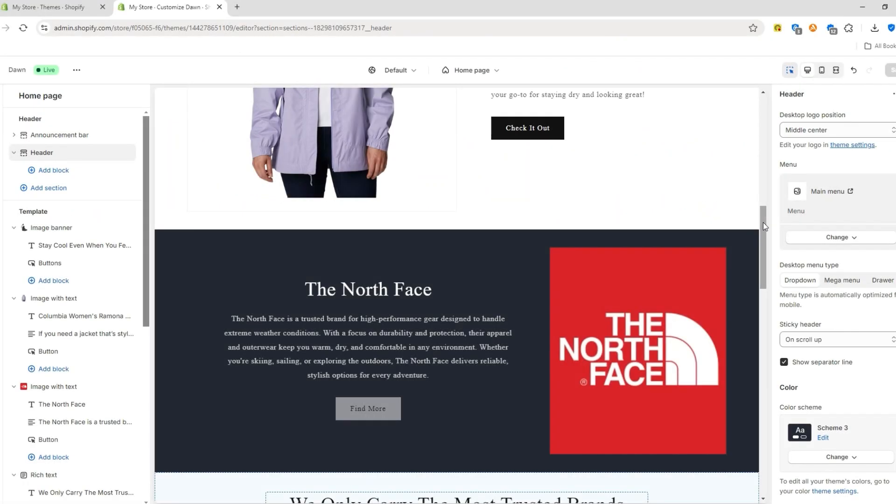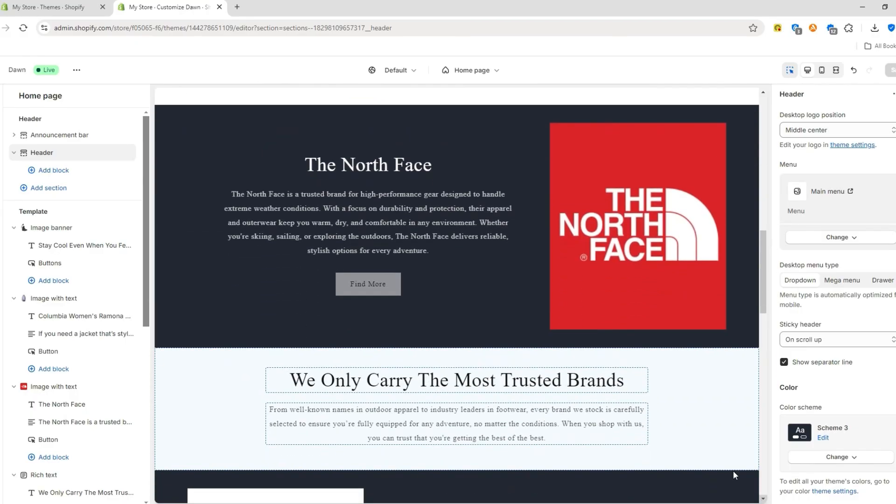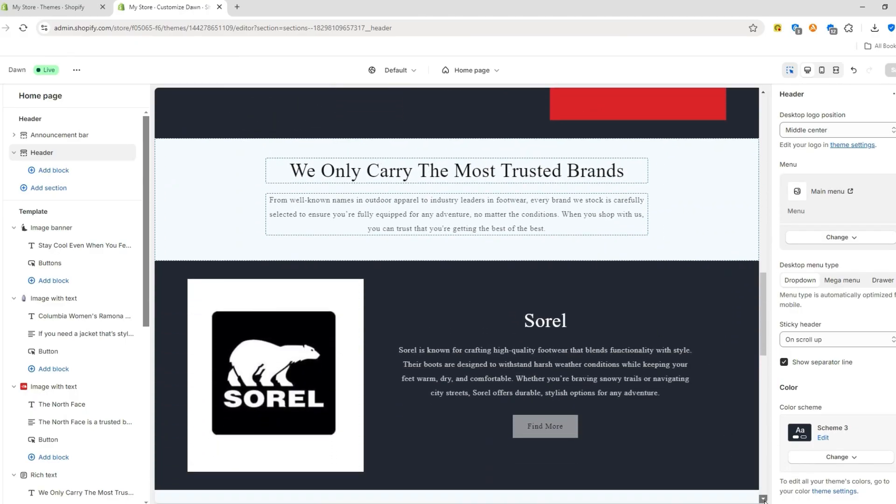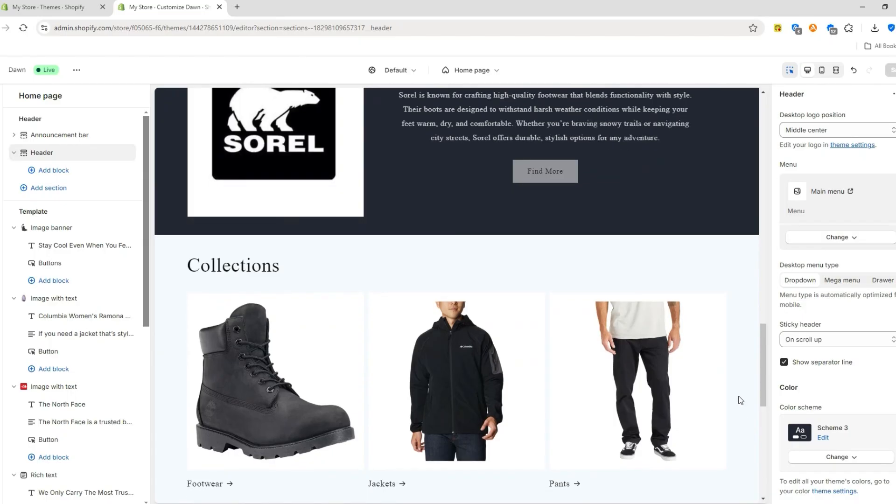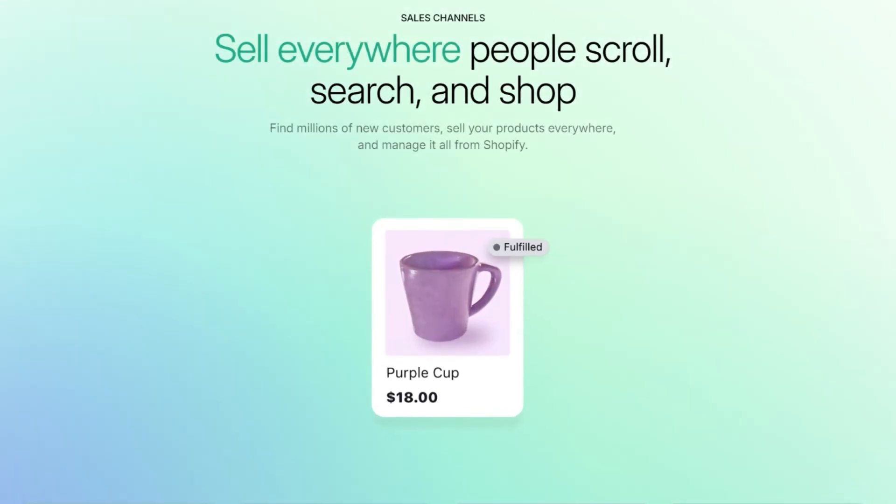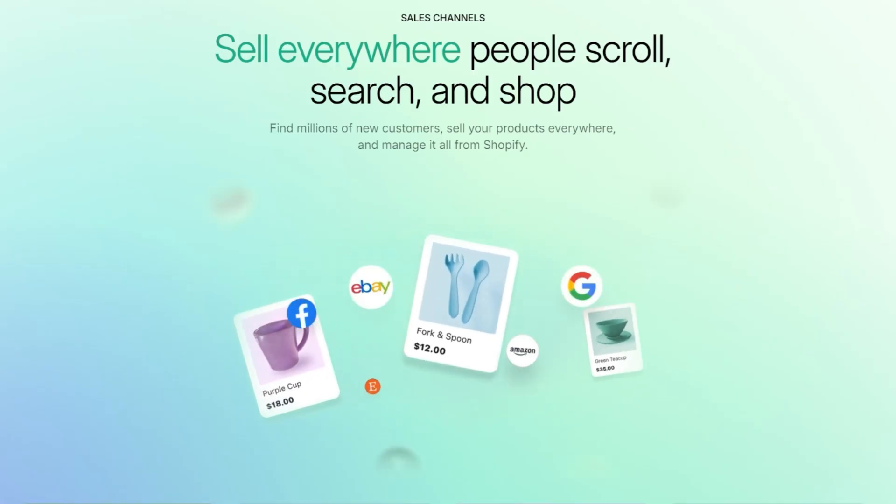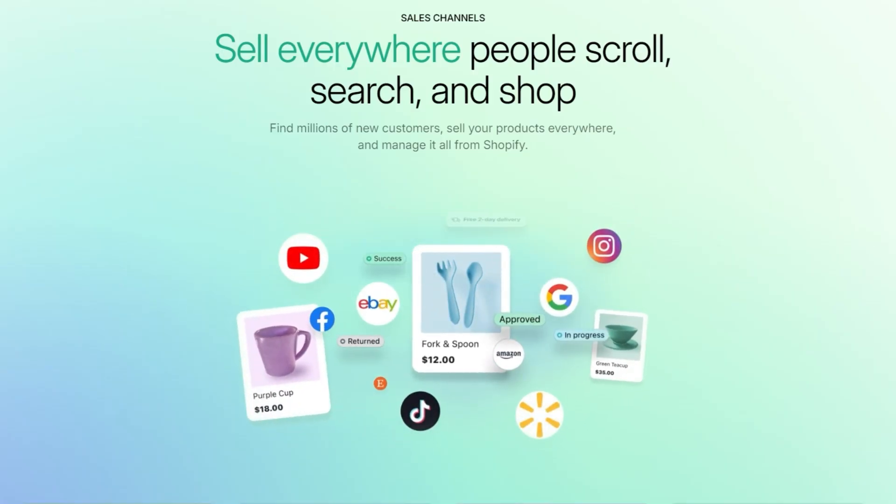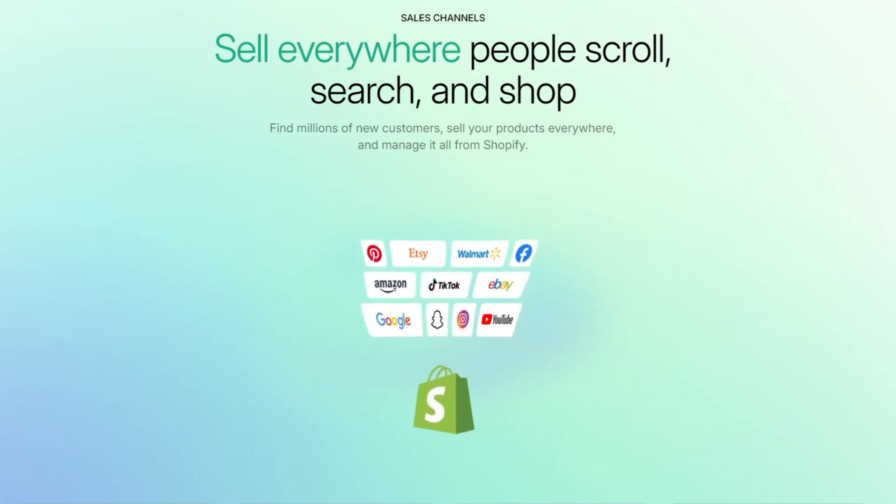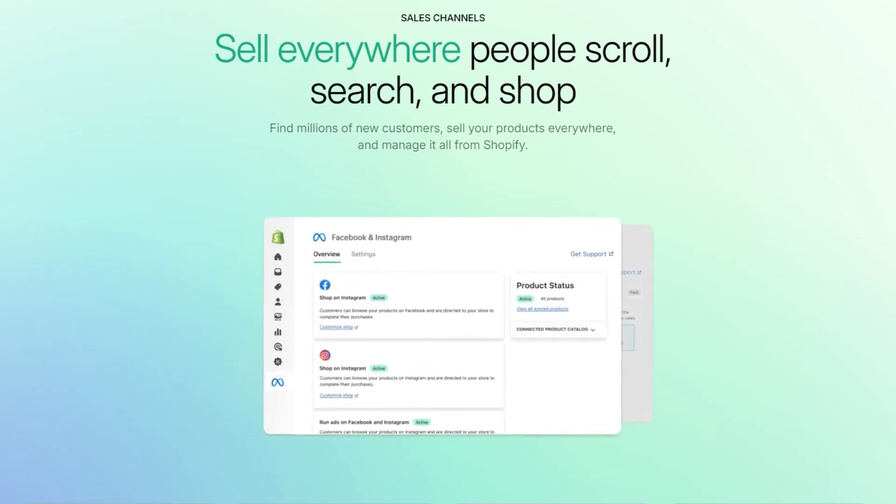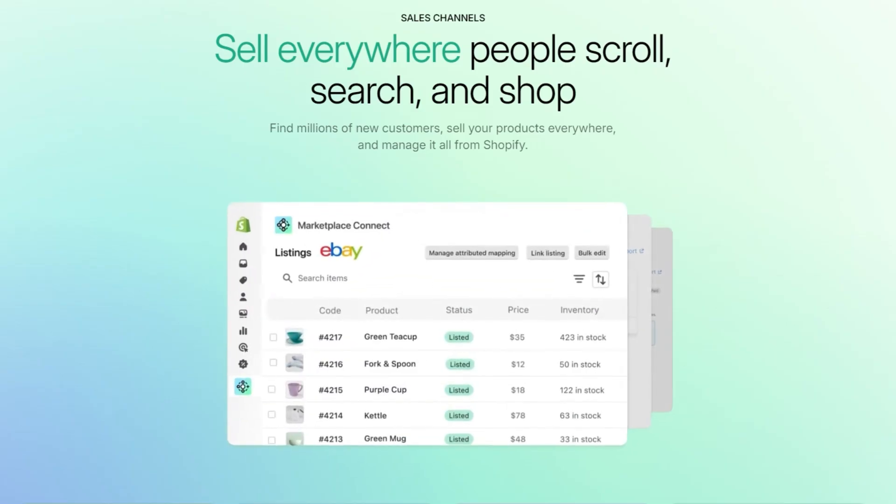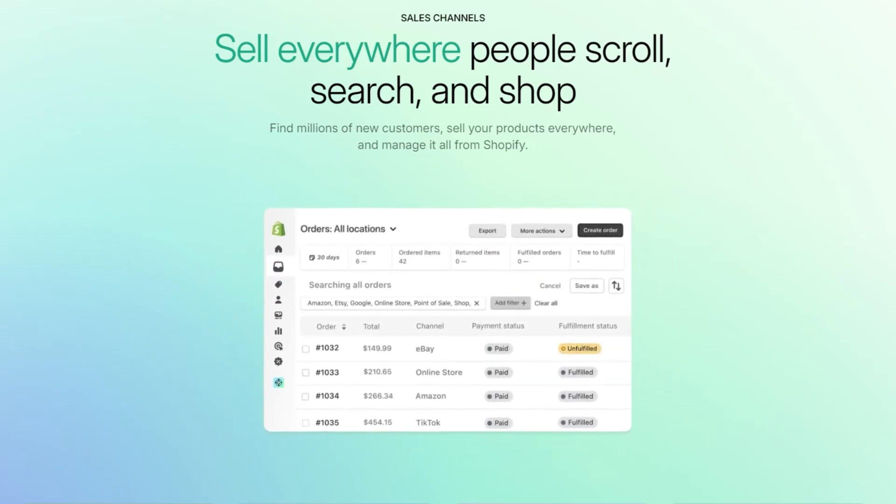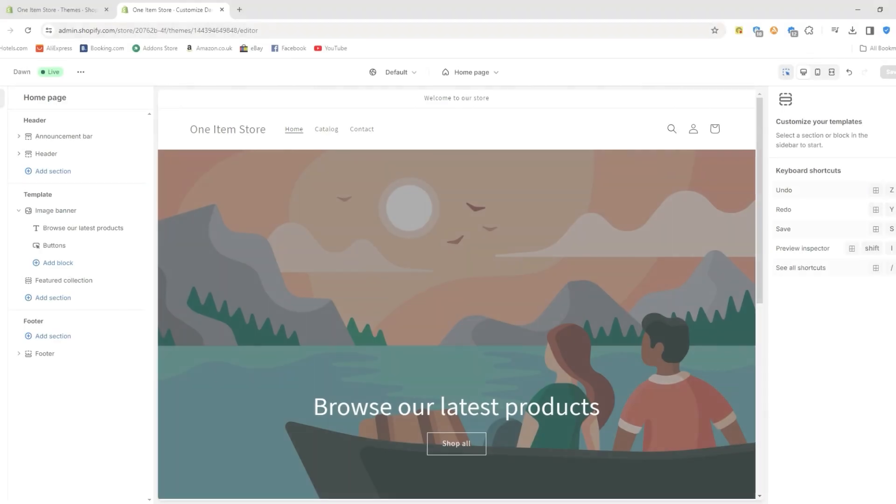One of the best things about Shopify is its ability to grow with your business. Whether you're launching a side hustle or expanding into an international empire, Shopify has your back. Features like multi-channel selling let you reach customers on platforms like Amazon, eBay, Facebook, and Instagram, all merged from one dashboard. Plus, Shopify supports international shipping and currency conversions, so you can tap into global markets without any issues.